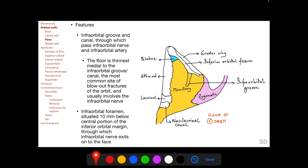The infraorbital groove and canal allow the infraorbital nerve and artery to pass through. The orbital floor is thinnest medial to the infraorbital groove and canal, making this the most common site of blowout fractures of the orbit; thus blowout fractures usually involve the infraorbital nerve. The infraorbital canal opens into the infraorbital foramen situated 10 mm below the central portion of the inferior orbital margin, allowing the infraorbital nerve to exit onto the cheek.